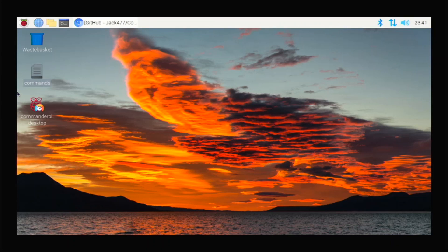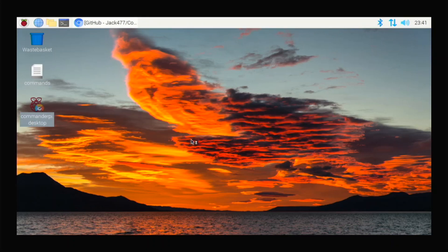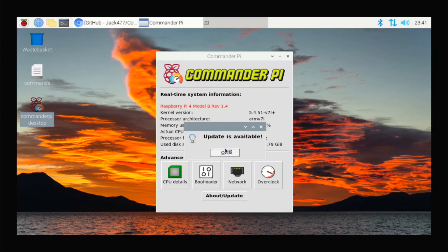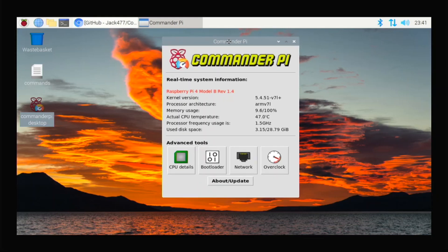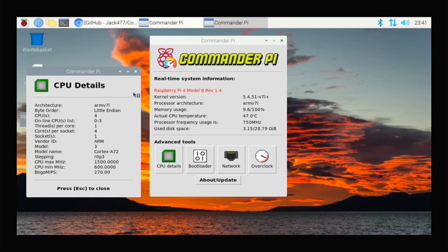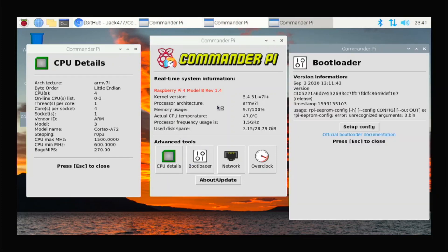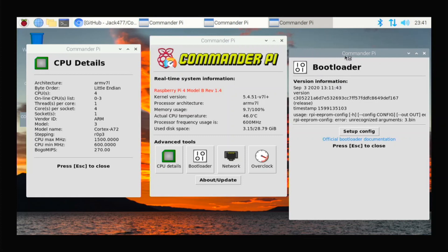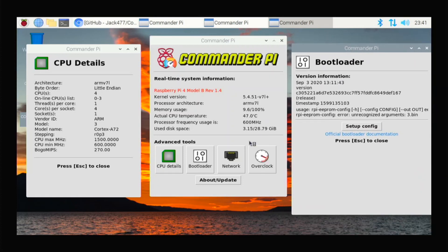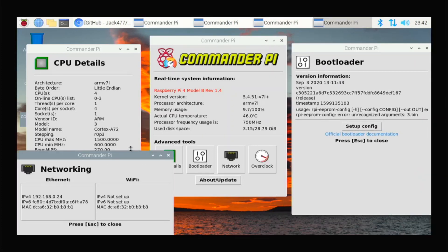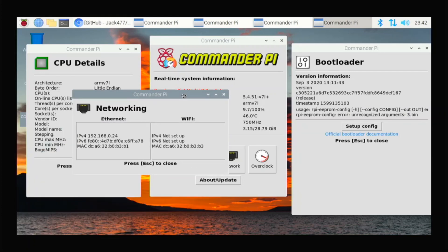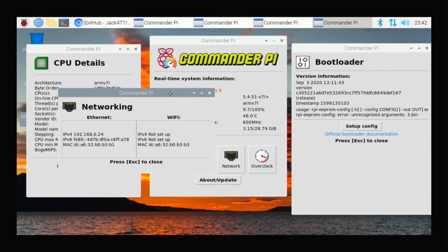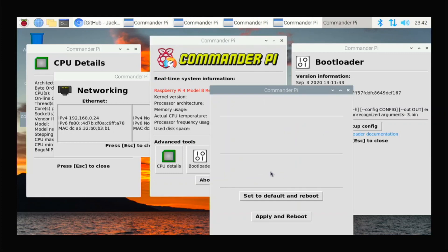Right here, CommanderPi Desktop. So open this and you want to execute in terminal. And it opens up for us. So we click OK for that. And look at this. So we have CPU details. It tells us all about our CPU. Our bootloader. And I'm running September 3 bootloader. It's the newest one, I think. Network, our Ethernet and IP address. So if you don't know how to check that, you can use CommanderPi to always look that up.